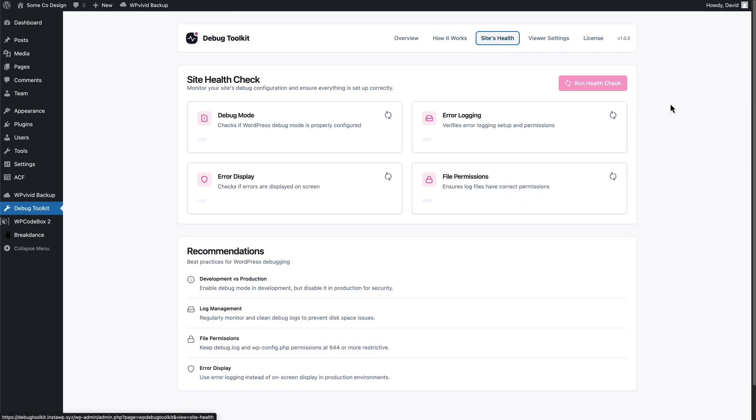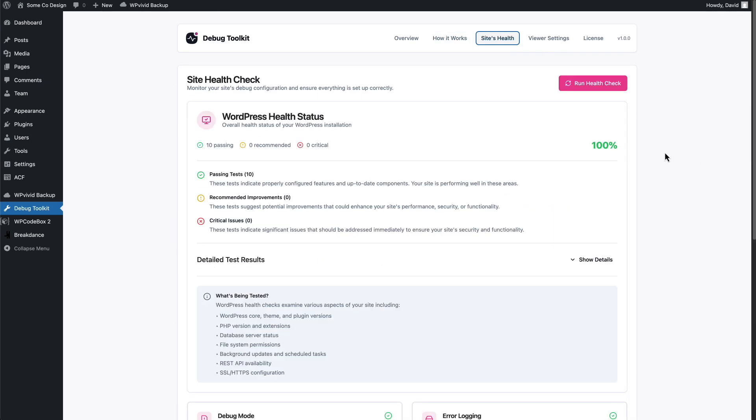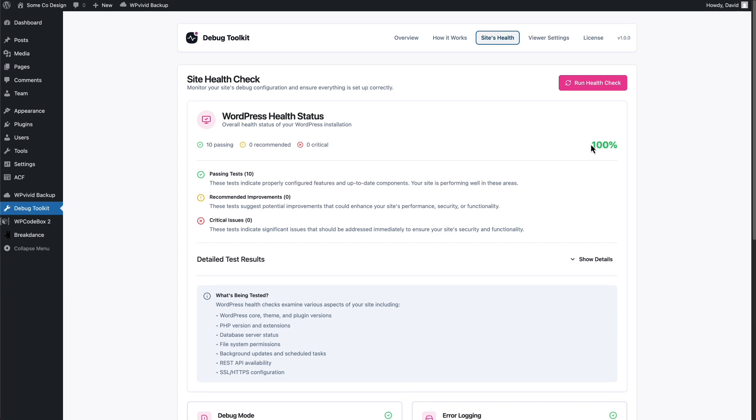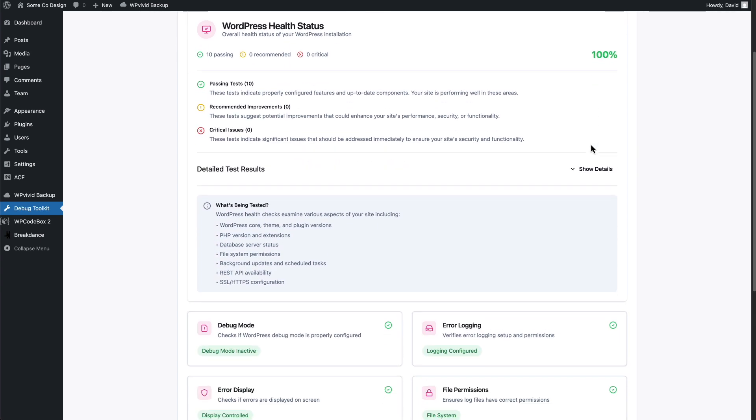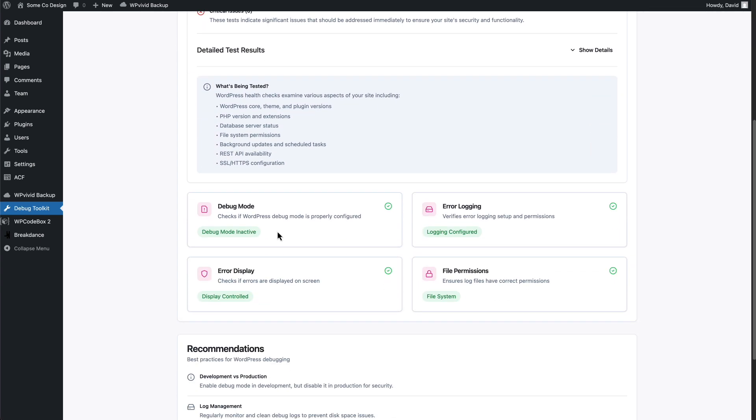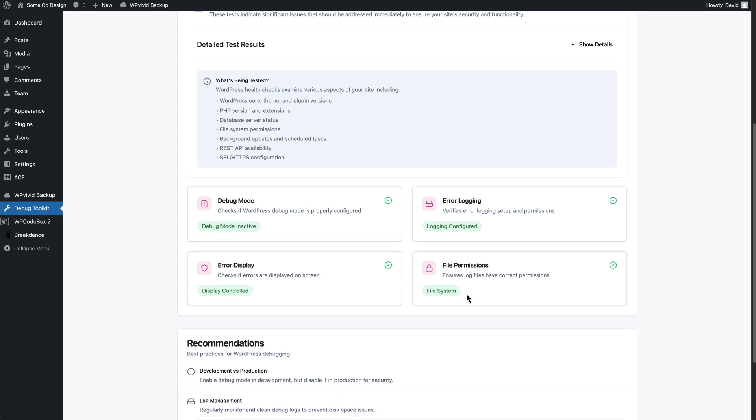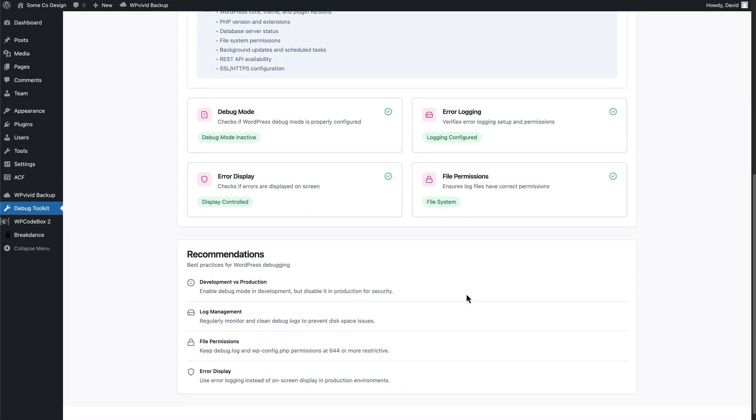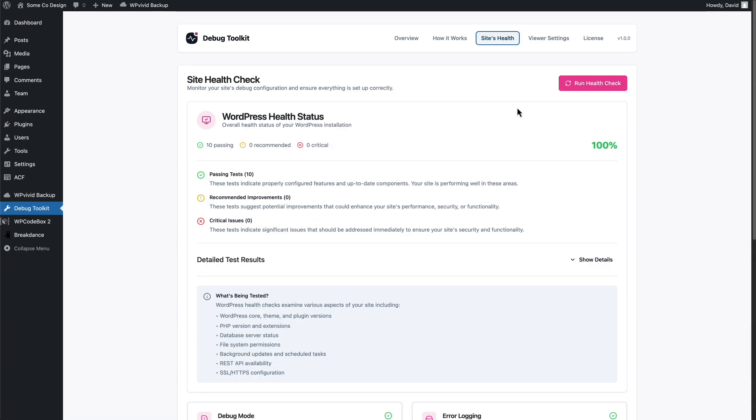Here's the site check. Yahoo! 100%. Debug mode is inactive. Error logging is turned on. Display file permissions. Okay. And then some recommendations.